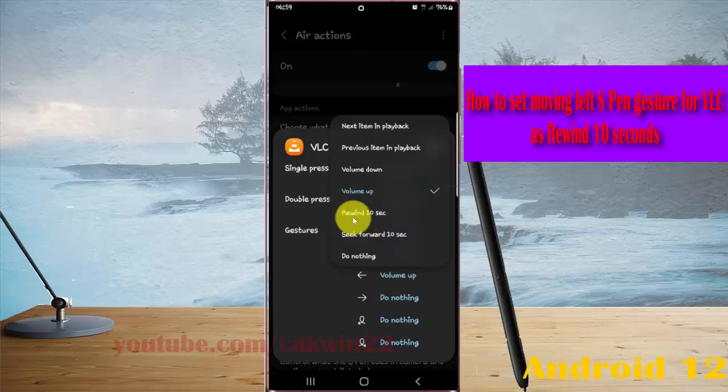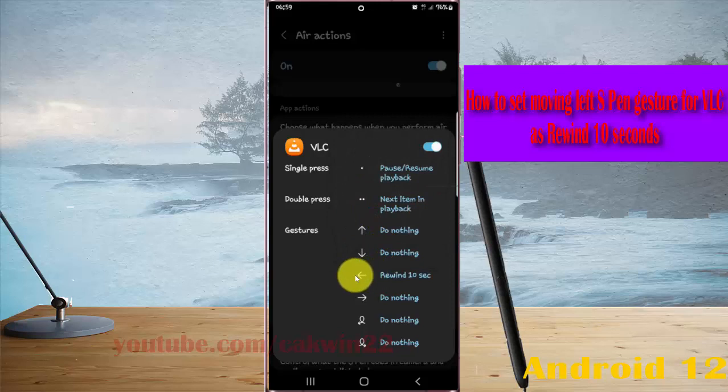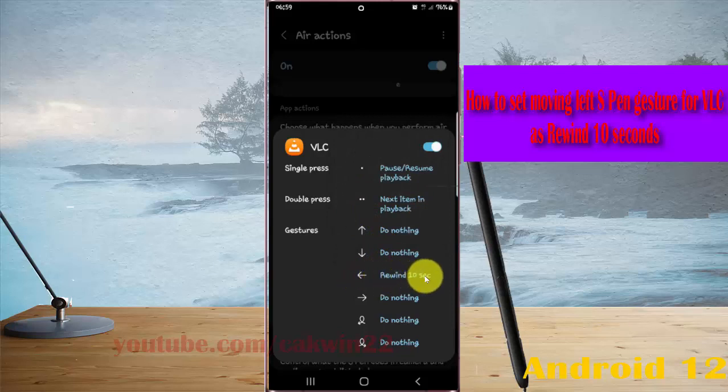Select Rewind 10 seconds. The moving left expand gesture for VLC is now set as Rewind 10 seconds.